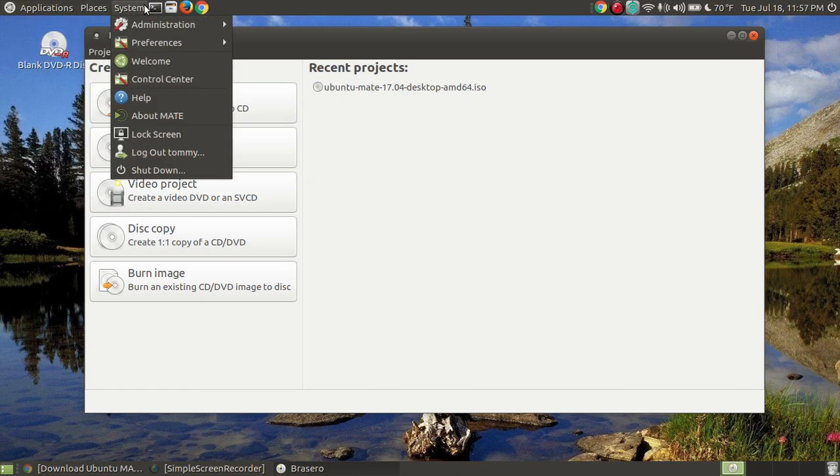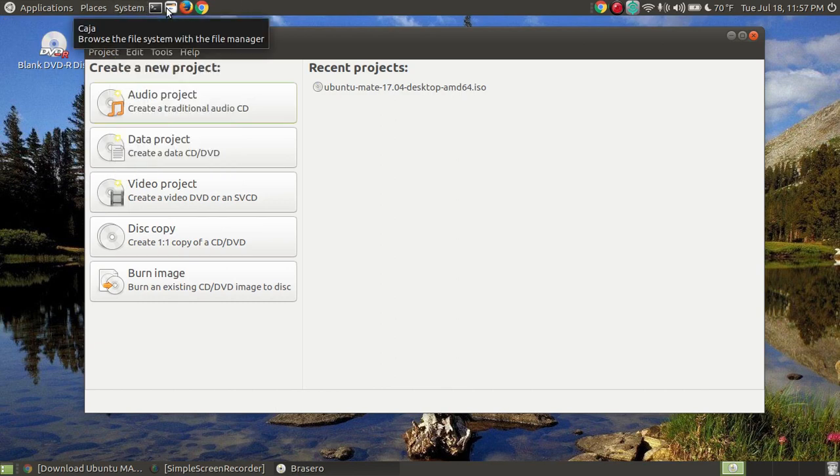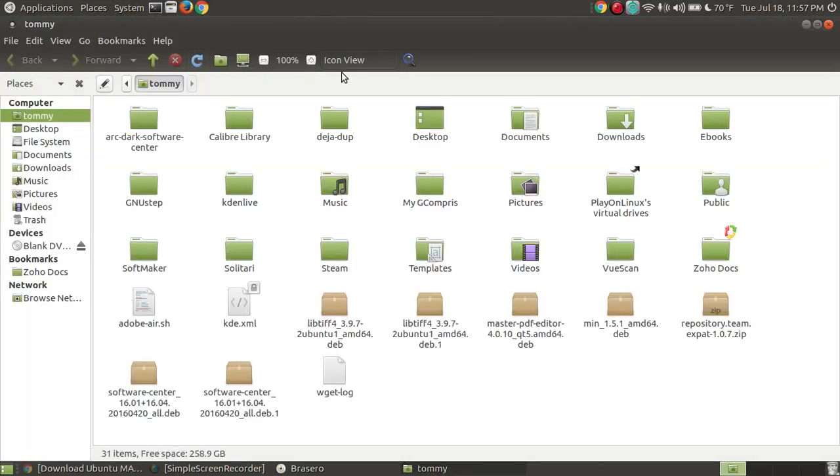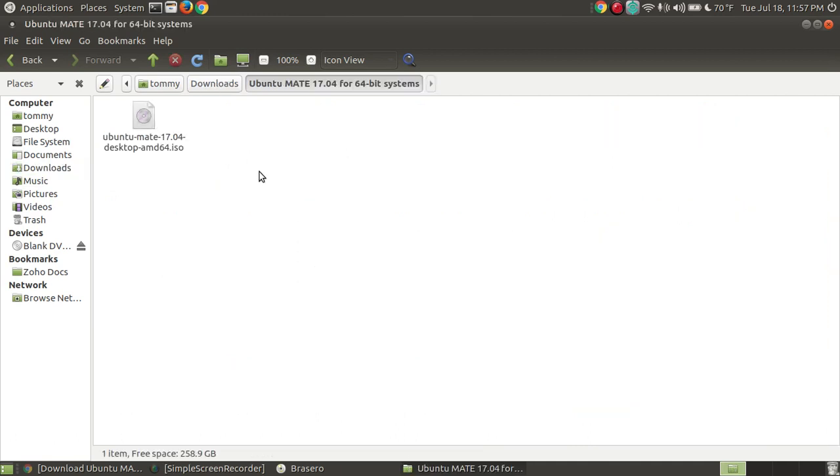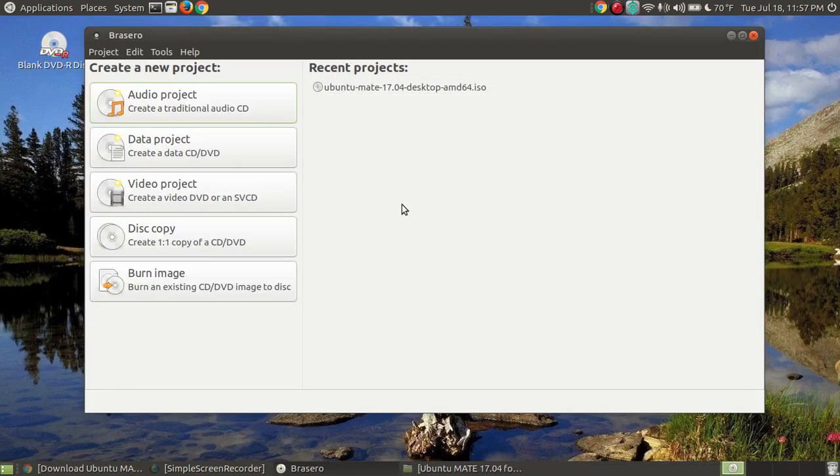If I were to go into, actually, I've got my File Manager up on my desktop. And if you don't, you can go through your Applications menu to your File Manager. I have my Downloads folder. And as you can see, I created me a folder called Ubuntu Mate 17.04 for 64-bit systems. If I click onto that folder, I've got my Ubuntu Mate ISO file. This is my image file.